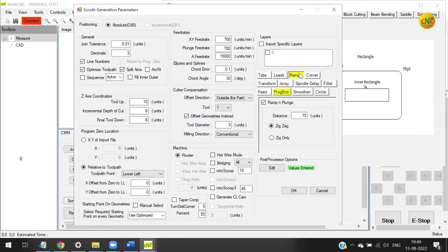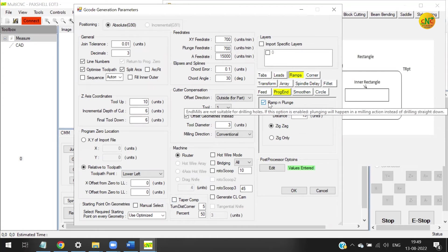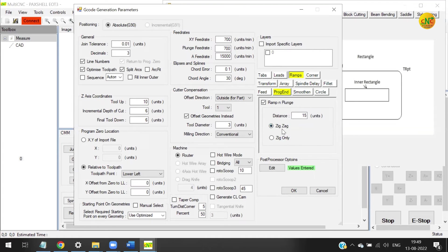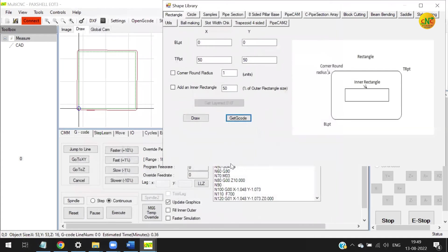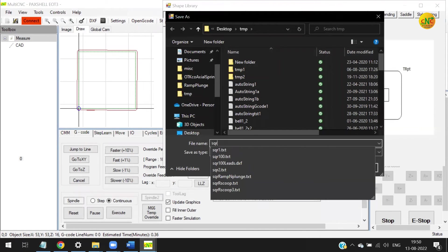There is a feature in this software called 'Ramp and Plunge.' End mills are not suitable for drilling holes; if this option is enabled, it says plunging will happen in a milling action instead of drilling straight down. We are using the zigzag option where we go from A to B and back to A — that's why it's called zigzag. This sets the distance between A and B.